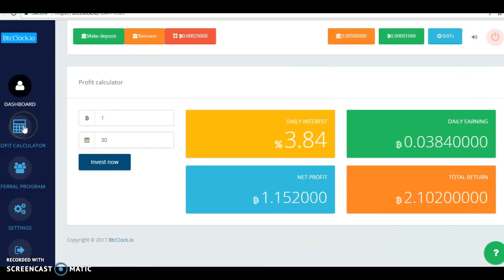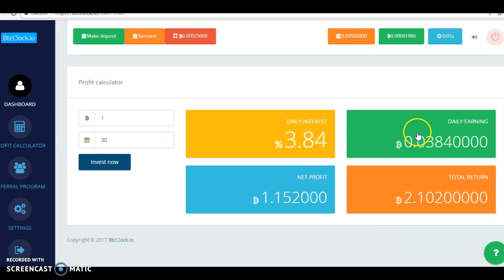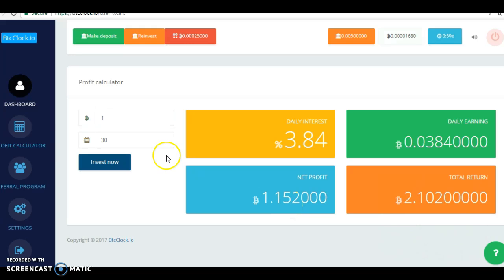They give you a profit calculator. See, you get daily interest, 3.84. It's all done in Bitcoin. They give you a calculator, you can put whatever amount of Bitcoin in there.